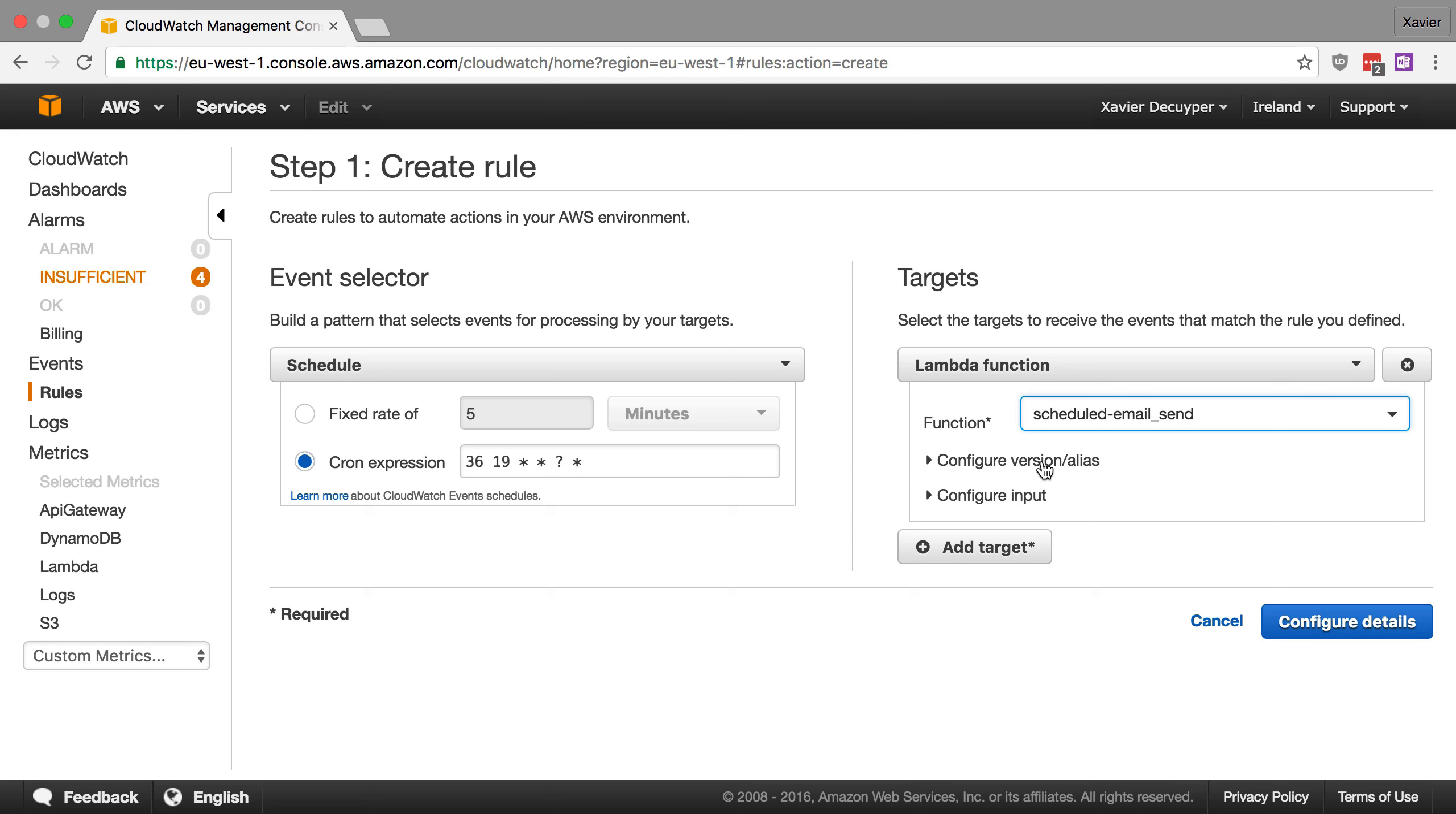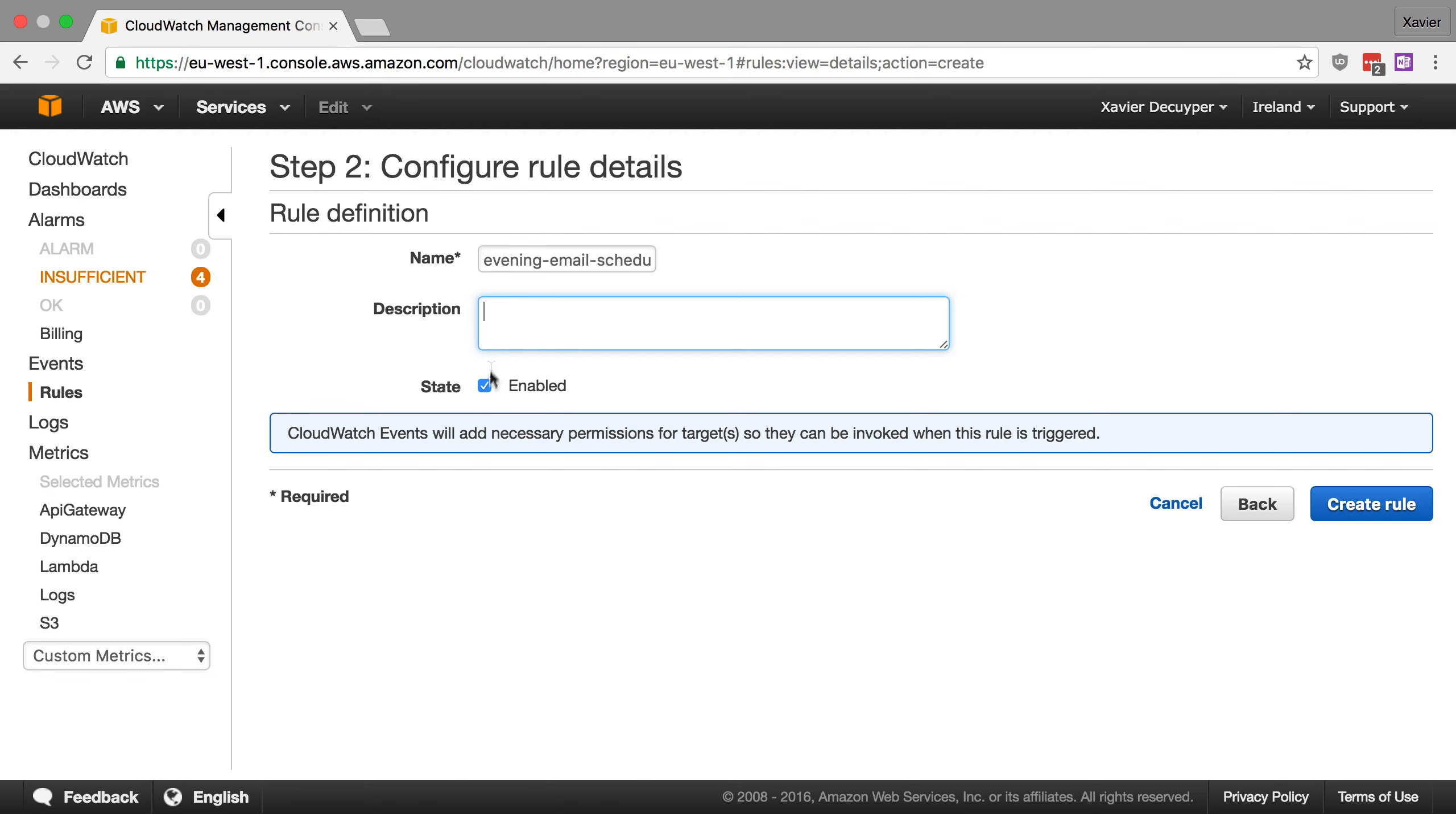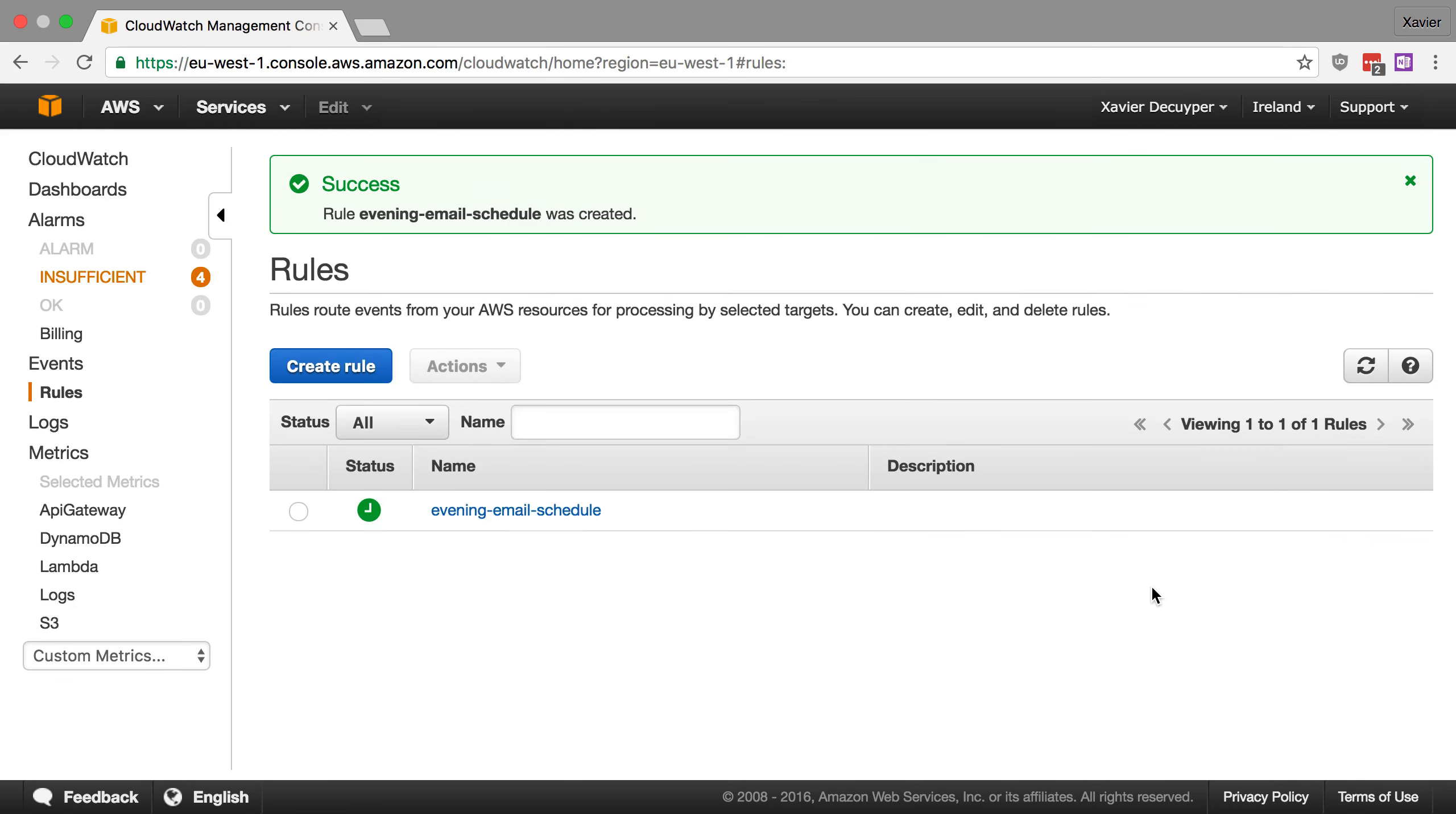We don't need this for our little script so I'm going to just click configure details. And I'm going to give it a name, I'm going to say evening email schedule. And we can also give it a description and then we obviously want to make sure that it's enabled and we're just going to say create rule.